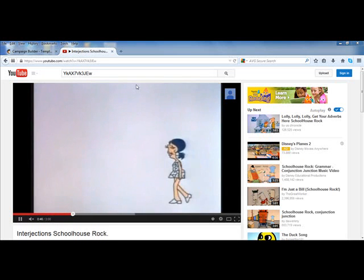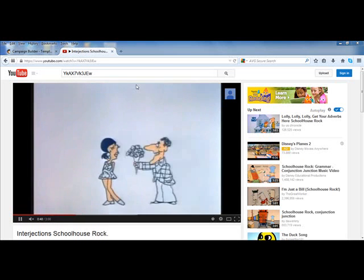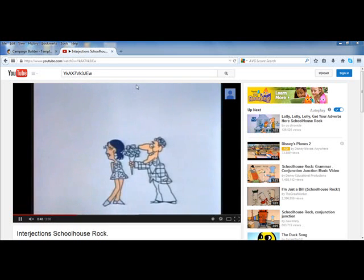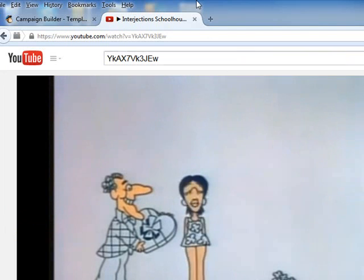Hey guys, this is Val, and I just want to show you how I find the YouTube ID for the video that I want to add.